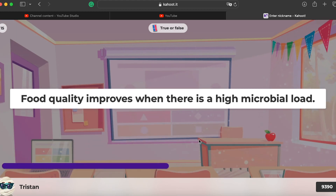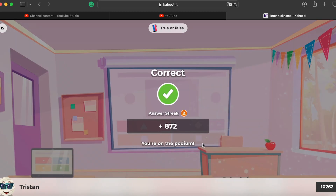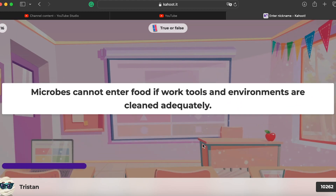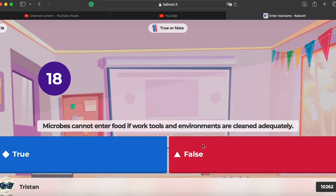Question fifteen: food quality improves when there's a sign of high microbial load — no, with more microbes it's generally bad. Question sixteen: microbes cannot enter food if the work environment is cleaned adequately — false, microbes can still enter through the air.